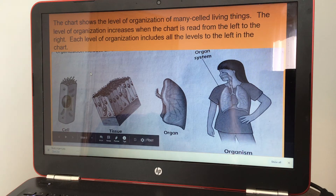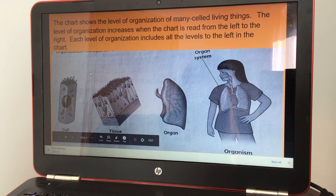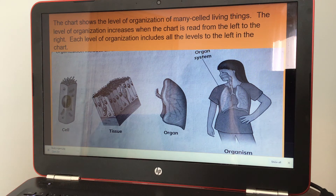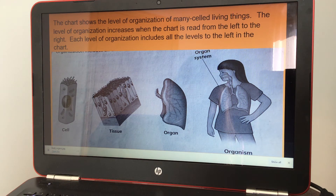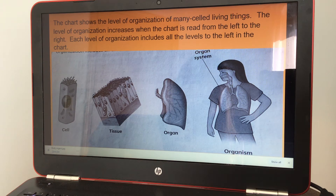The chart shows the level of organization of many cell-living things. The level of organization increases when the chart is read from the left to the right. Each level of organization includes all the levels to the left in the chart.